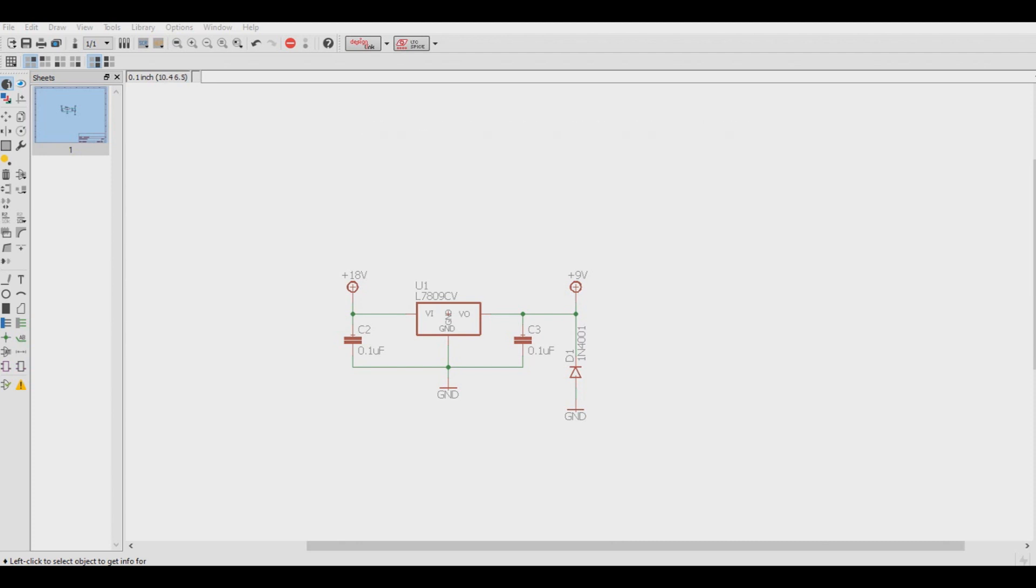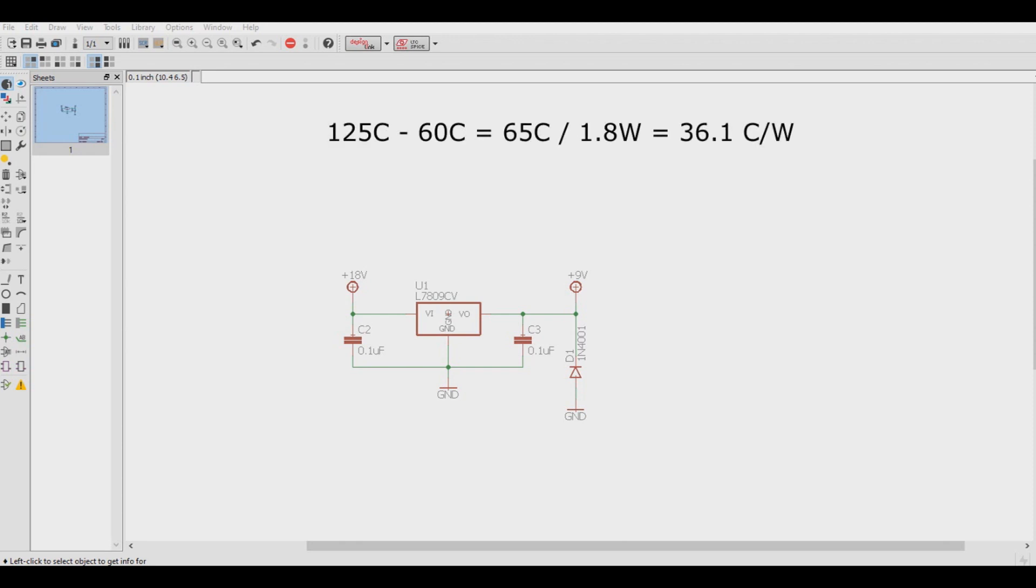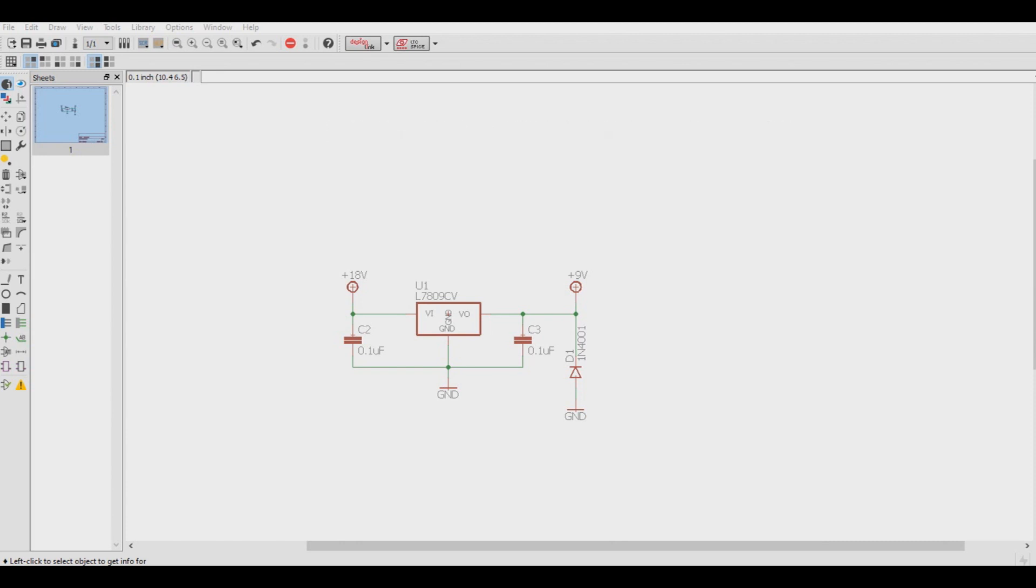Let's say this circuit with the L7809CV will be enclosed, so it's going to have poor air circulation in it, and we'll say that this enclosure is outside in the summer in the sun. Ambient temperature inside that enclosure can get up to 60 degrees celsius. So 125 degrees celsius minus 60 degrees celsius equals 65 degrees celsius. Divide that by 1.8 watts, and we get 36.1 degrees C over W. 36.1 is not lesser than 5, so the regulator is still good to use.